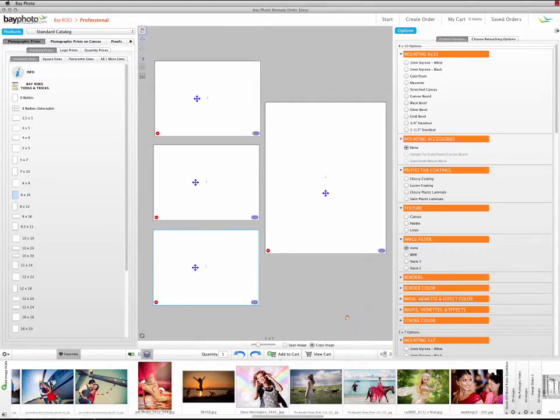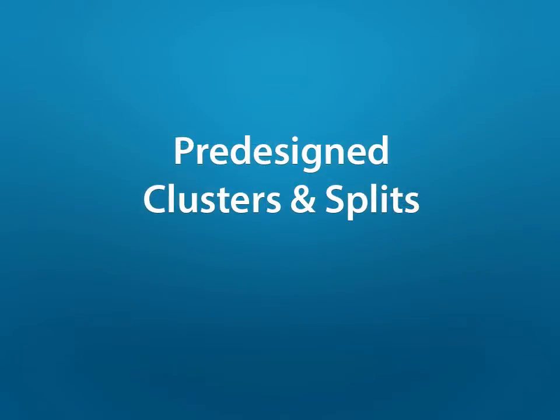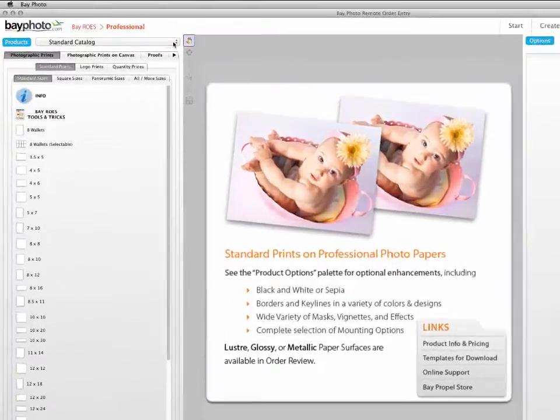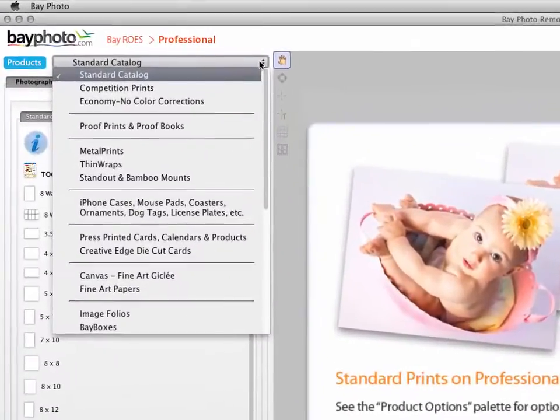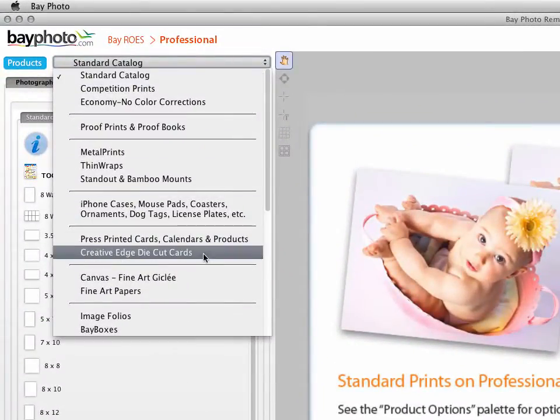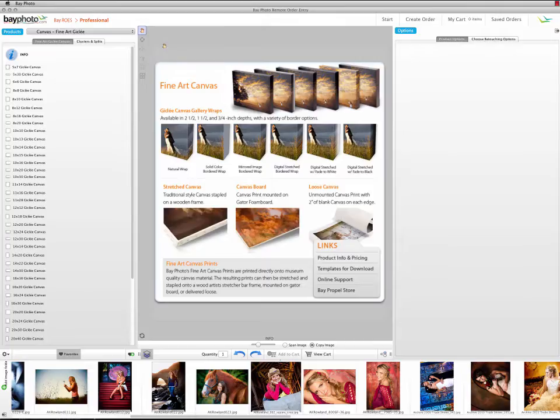First, we'll take a look at the pre-designed arrangements. In BayRose, choose one of the catalogs that include clusters and splits. For this example, we'll use the Fine Art Canvas catalog. In the Product tabs at the top of the Sizes palette, choose Clusters and Splits.